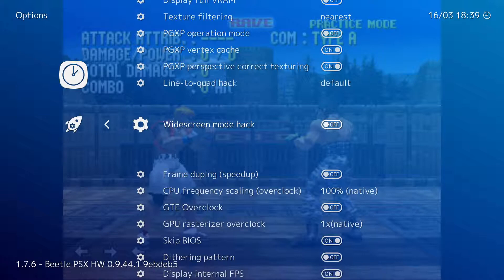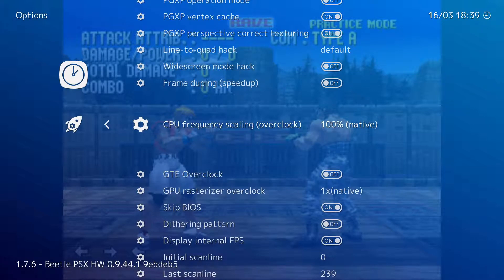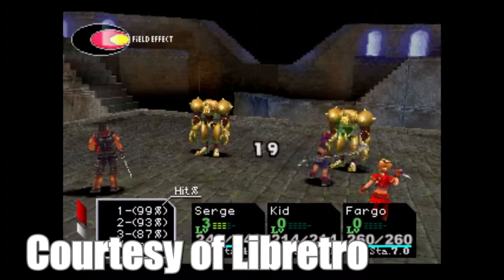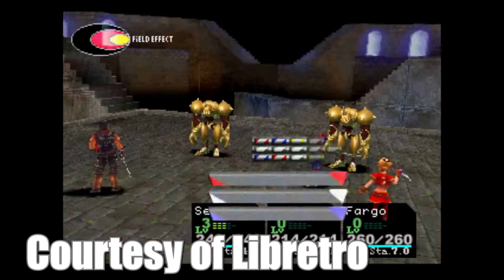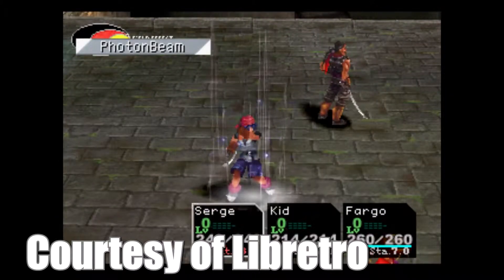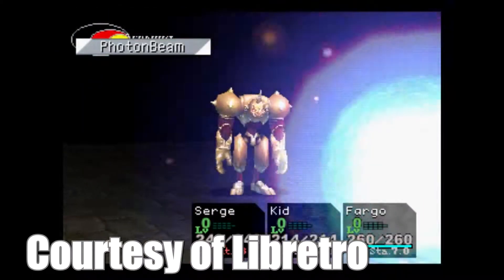The widescreen mode hack will change the aspect ratio to 16 by 9. Bear in mind, certain in-game interfaces may look stretched when using this option. Probably the most exciting feature of this core, CPU frequency scaling allows you to overclock the emulated CPU of the PlayStation. As a result, games that originally ran at 30 frames per second can now go up to 60 frames per second. Certain games will require a game code hack to unlock the framerate, and you will also need a pretty fast CPU to make this work.